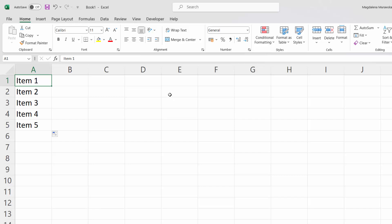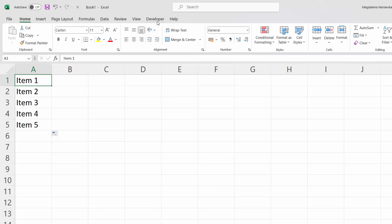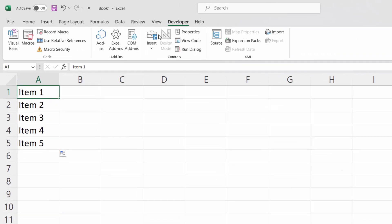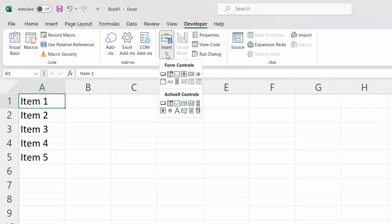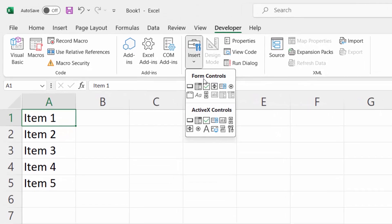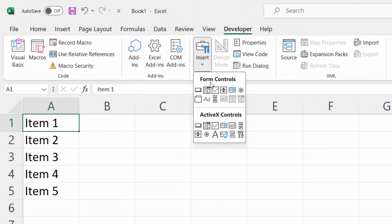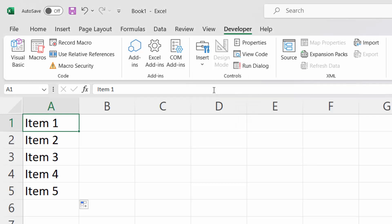select the Developer tab, go to the Controls section, select Insert. And at the top you can see Form Controls. Here we have the checkbox, just select it and you can draw the checkbox.